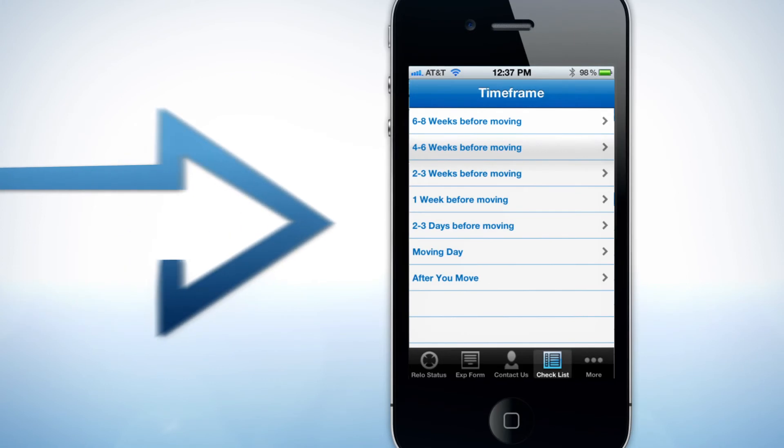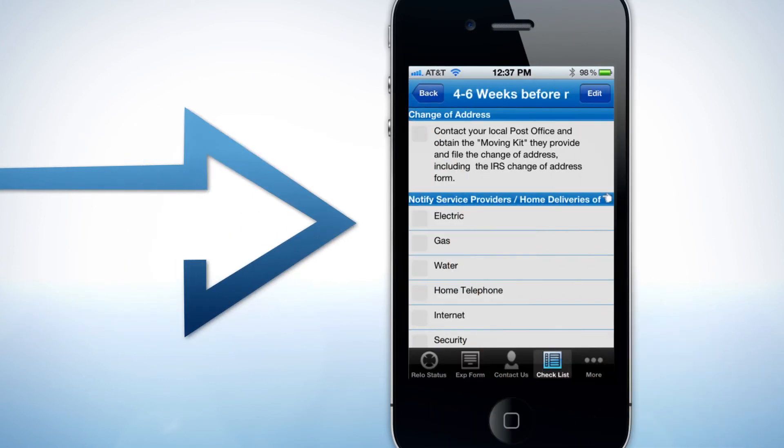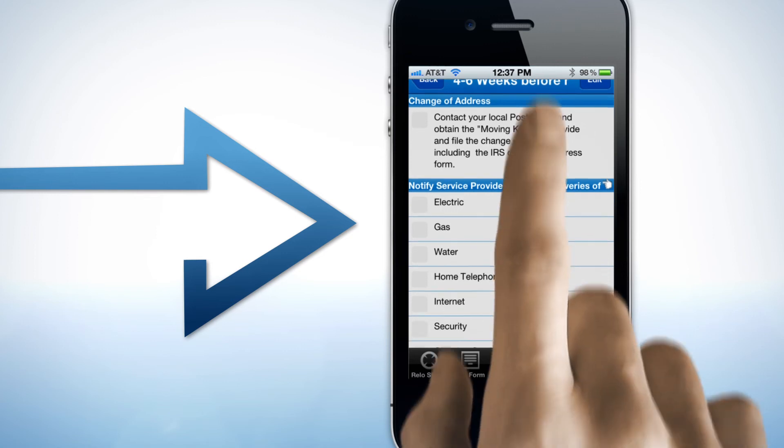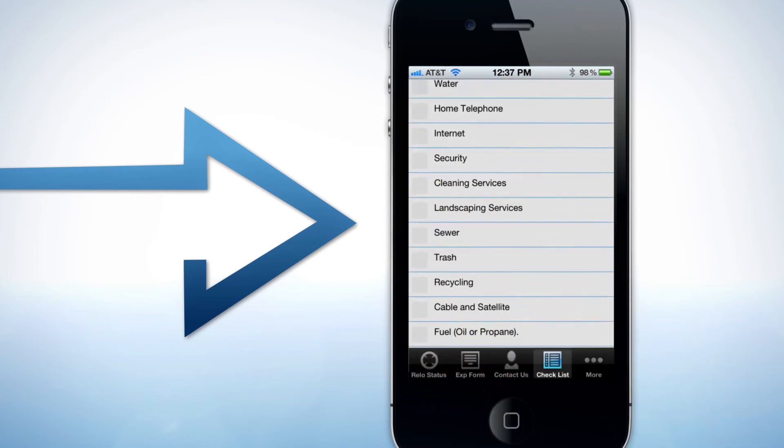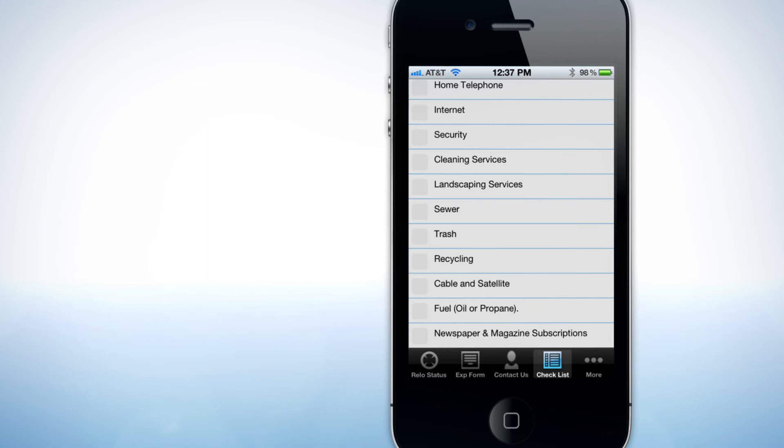An easy-to-use checklist helps relocating families and assignees prepare for departure by prompting users to turn off utilities, submit a change of address and other details often missed when completing a move.